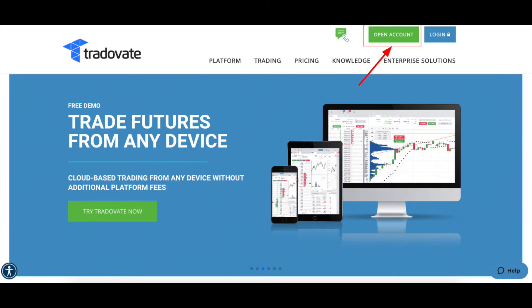Once you've purchased a plan from TradingView, you then want to go to Tradovate. This will be your brokerage. Tradovate will allow you to integrate with TradingView and trade directly off of TradingView.